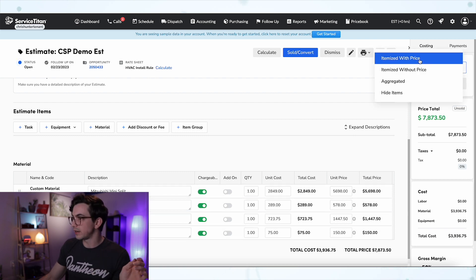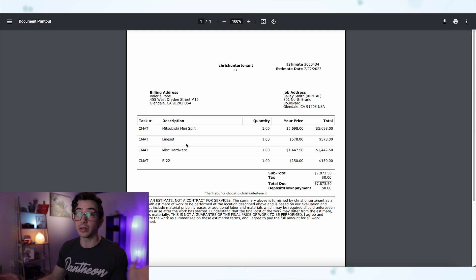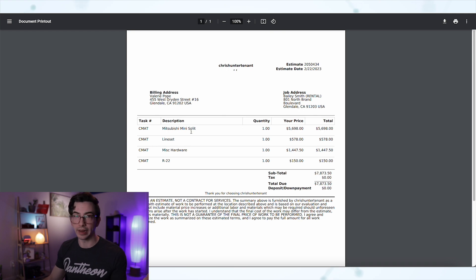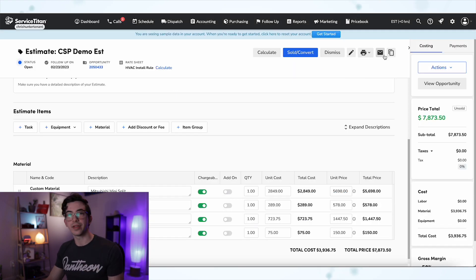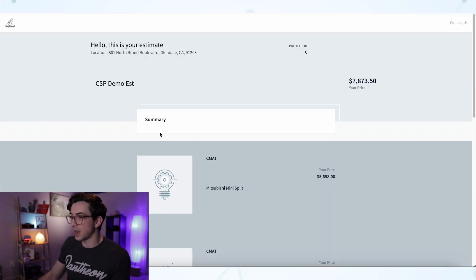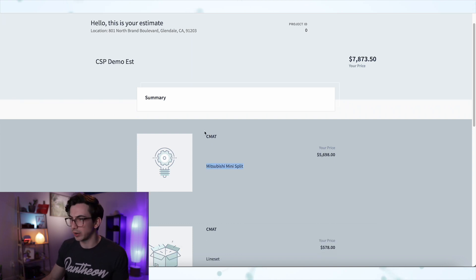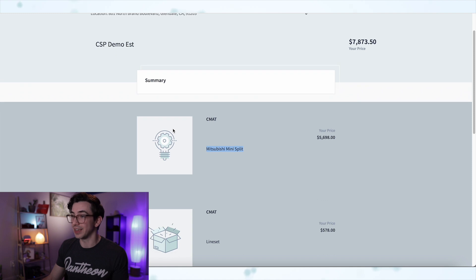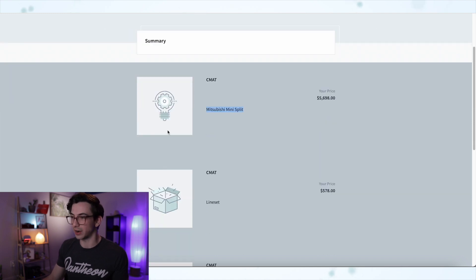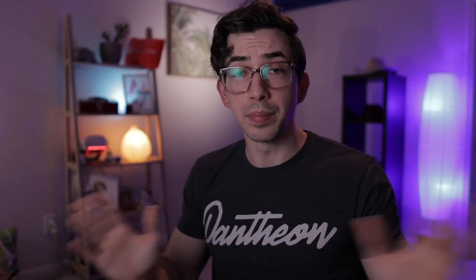Let me show you the print view. So that's what it looks like — we've only got the task code and the description, so it's pretty clear to a customer what is what. And just for posterity, I'll email this to myself so we can see what it looks like as an online estimate. Here it is as an online estimate — same situation, only showing the code and the description. Of course, we could make this look a lot prettier, add a summary, and actually use pictures with our material tasks.